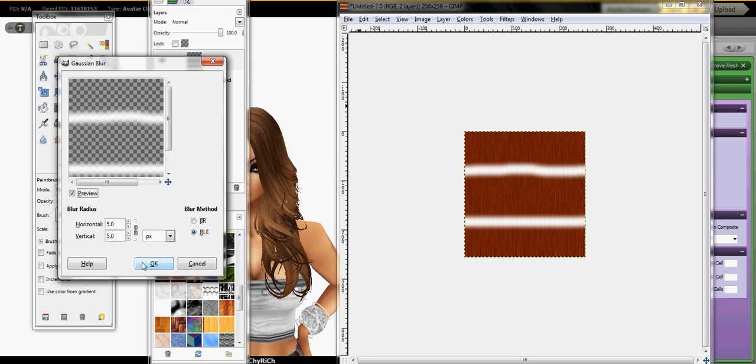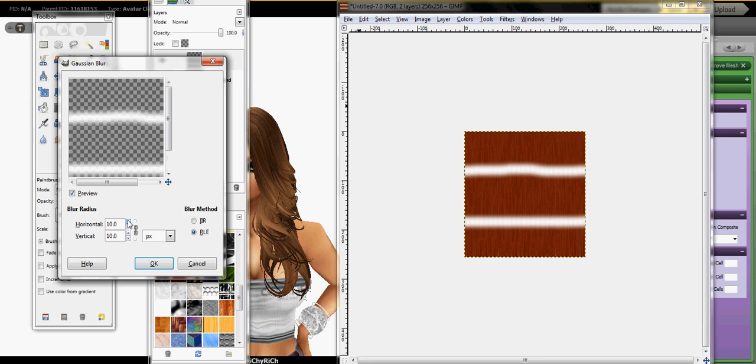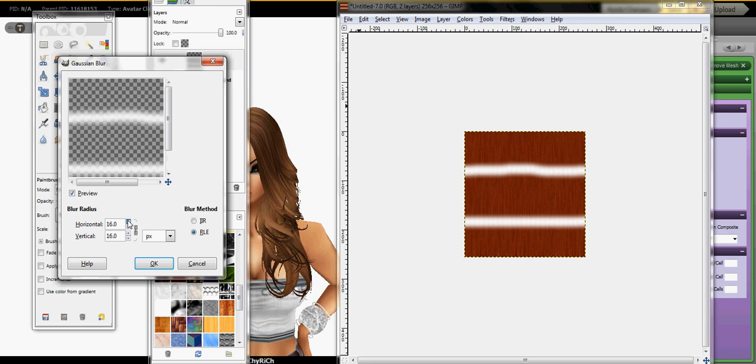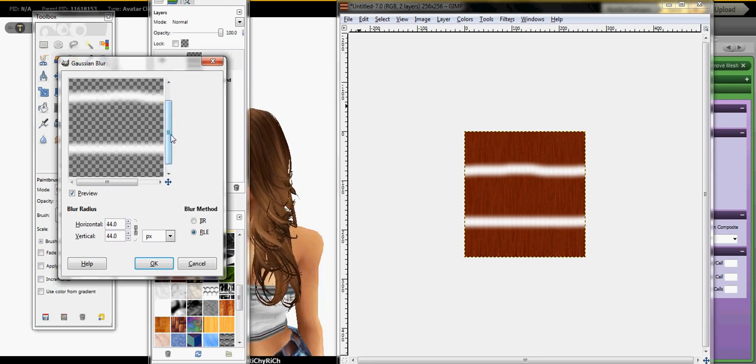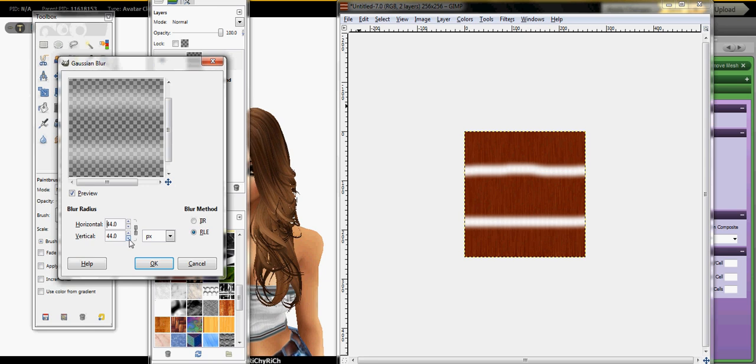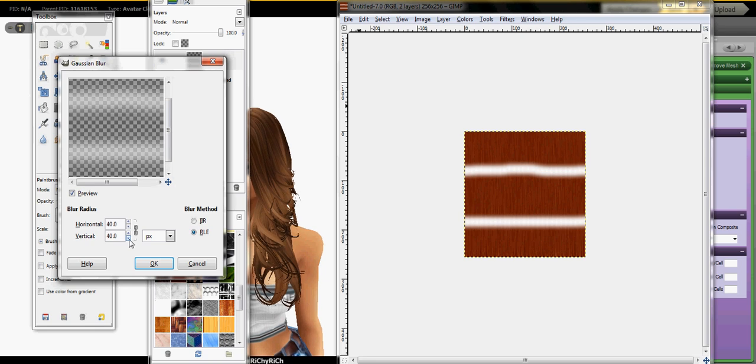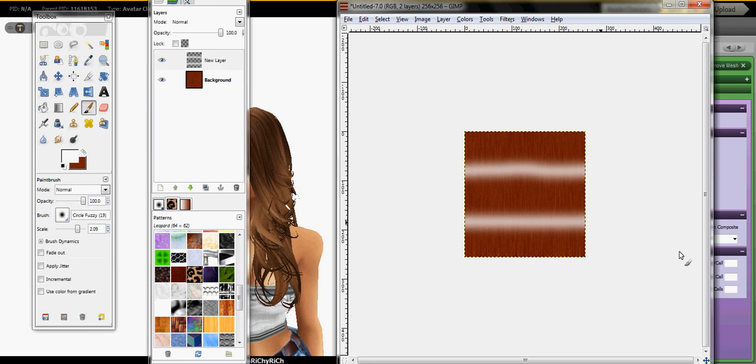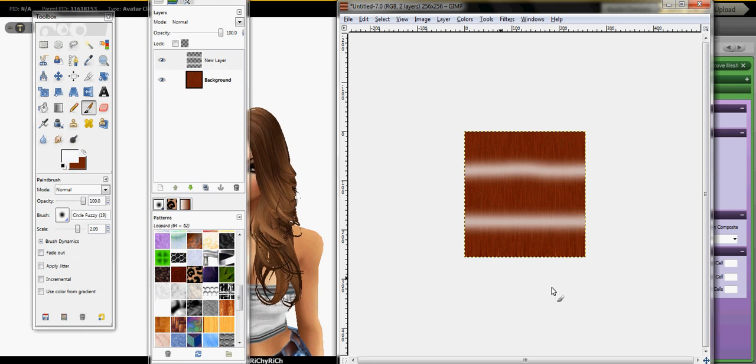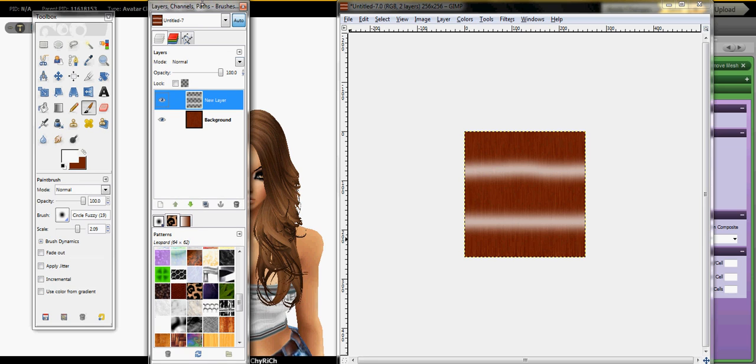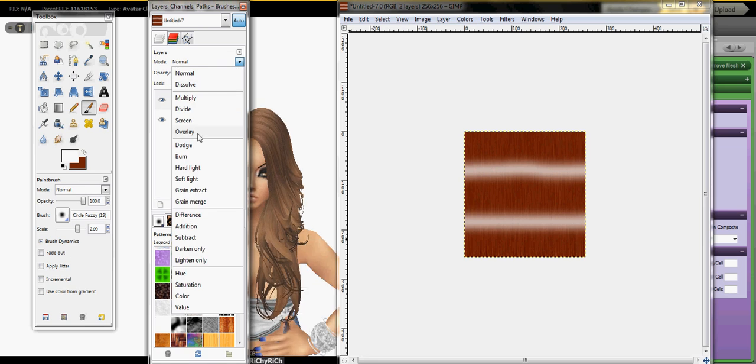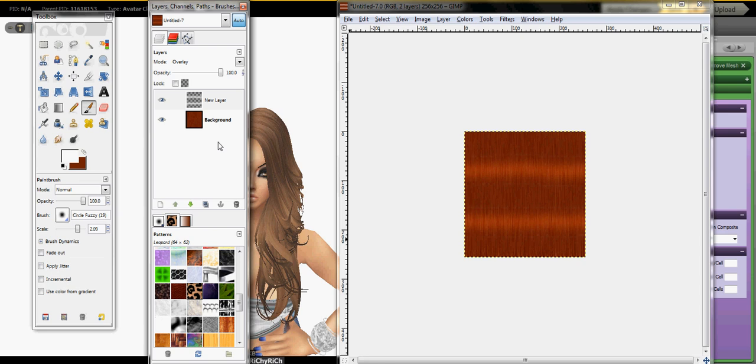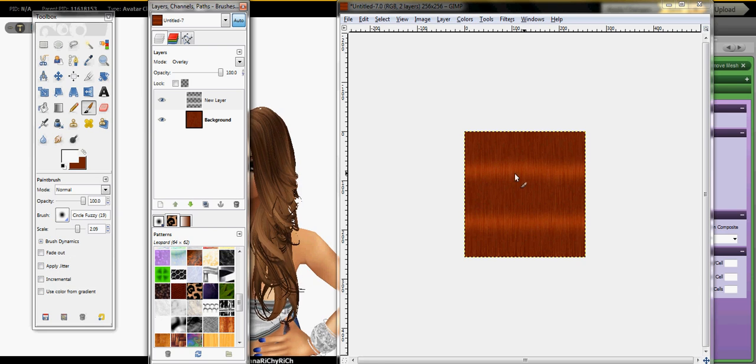I usually put that at 30 and then you want to make sure you're on the layer and click on overlay so you can see it overlays and it turns out into a lighter brown.